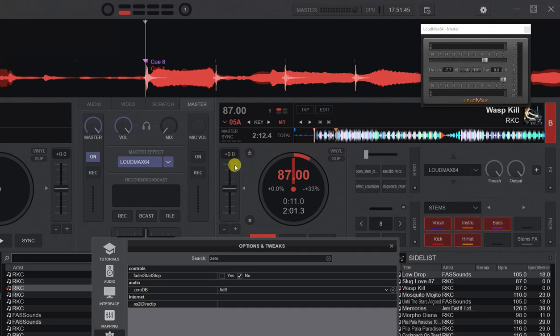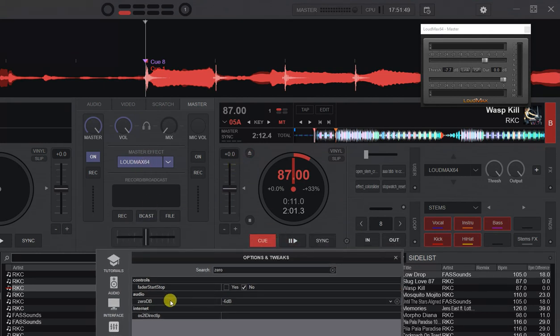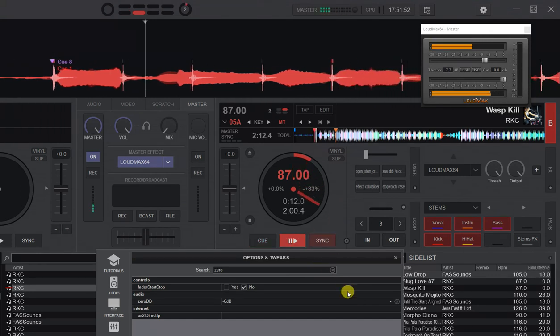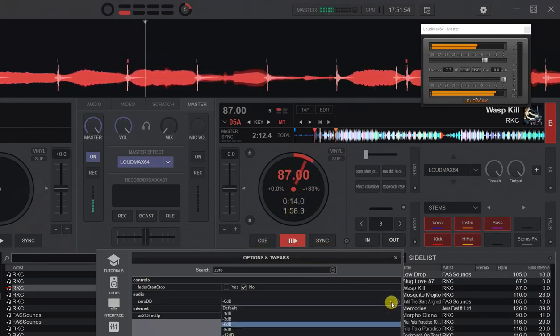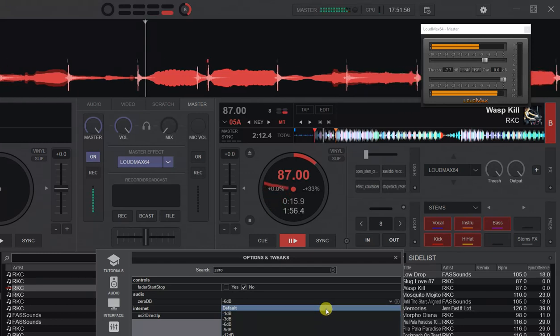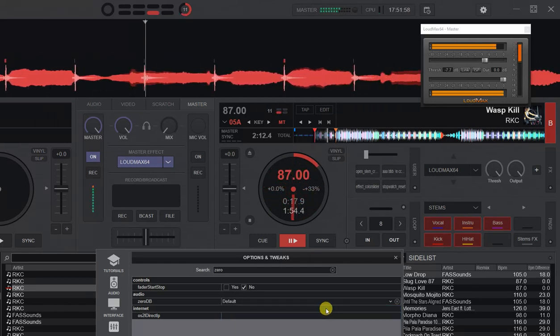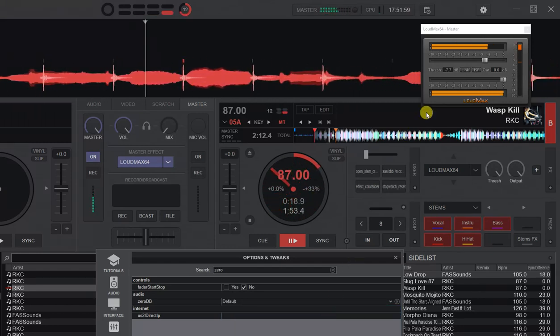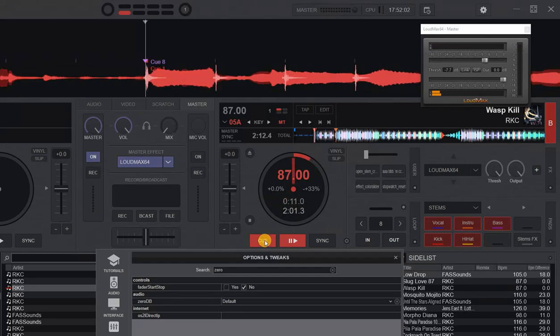So let me just try doing that again. We still have Loudmax on, we have CODB at minus six. So it's kicking in, changing it to default, and we get a louder volume. So you can still lower your overall volume using the CODB even though you're using Loudmax.